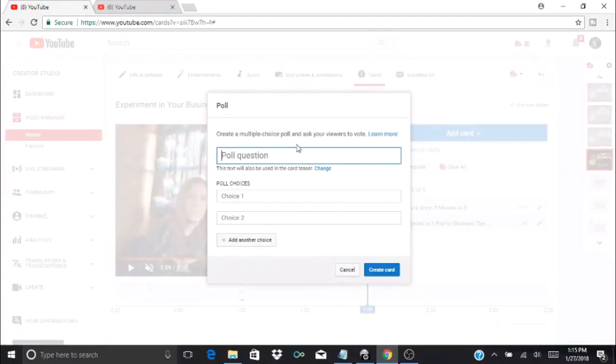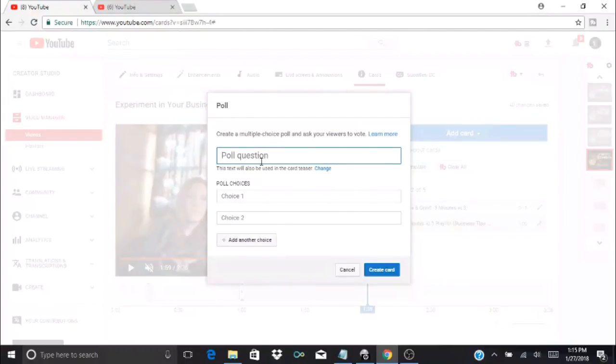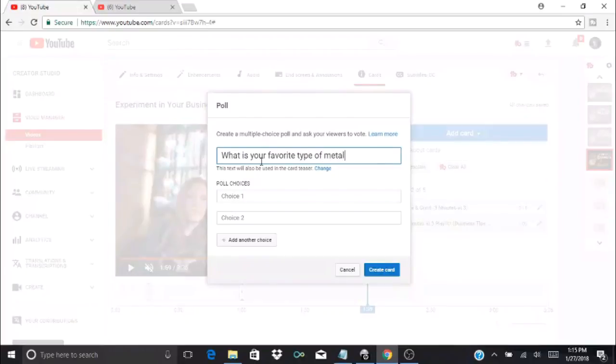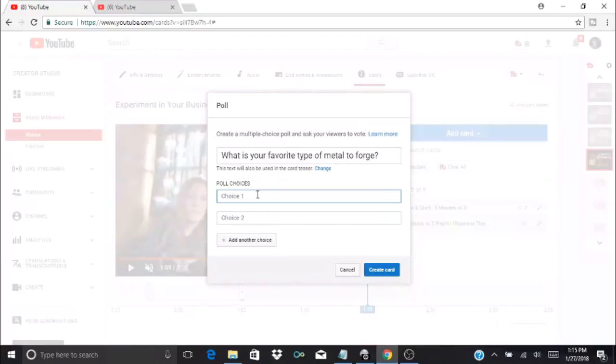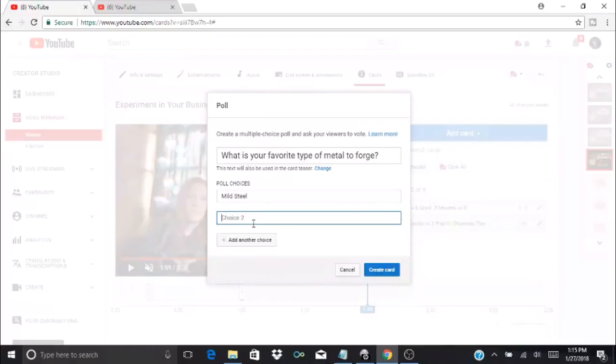You can create a multiple-choice poll and they get to vote. For example, you could do 'What is your favorite type of metal to forge?' Now this would rather be on one of our forging videos, but you can give two poll choices—let's say mild steel and 1040 as two examples. You can even add other options.